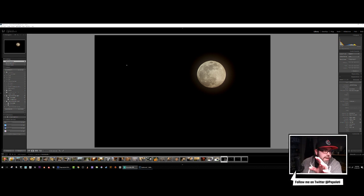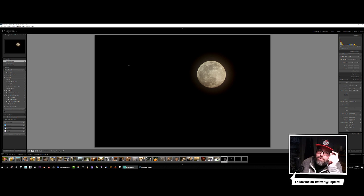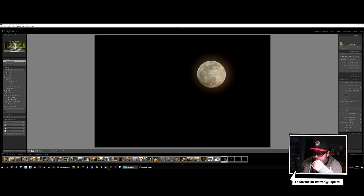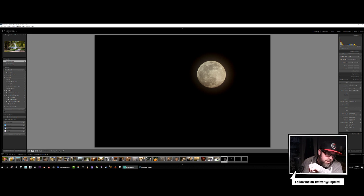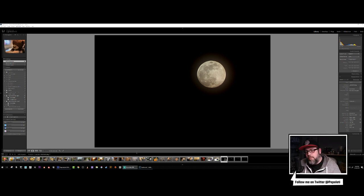All right, we should be back on now. We are into our photograph editing stream. Hello Chicken Man Gamer, hello, how are you?